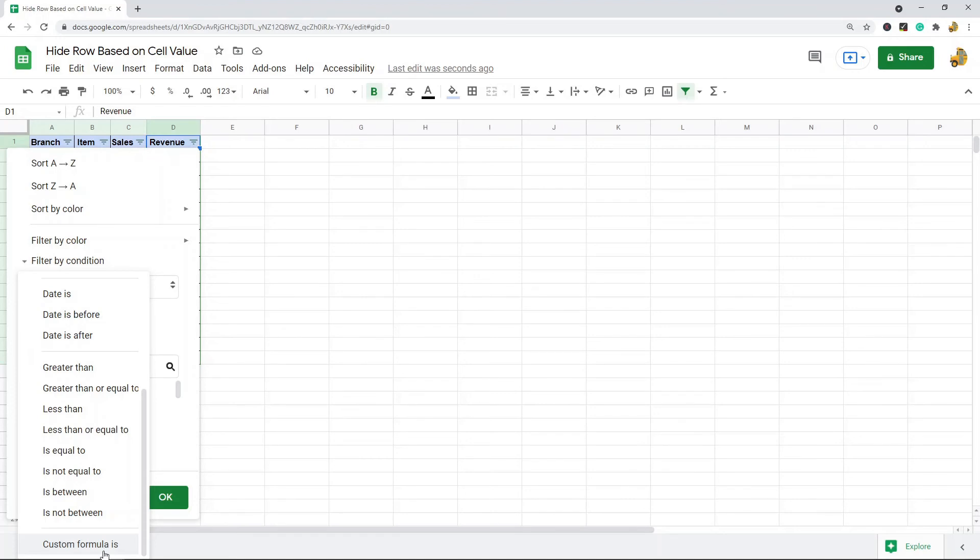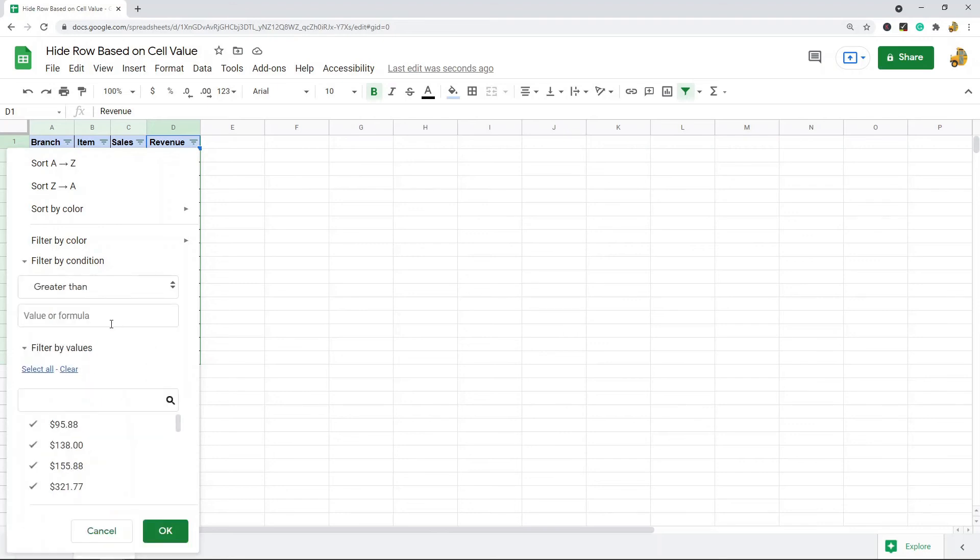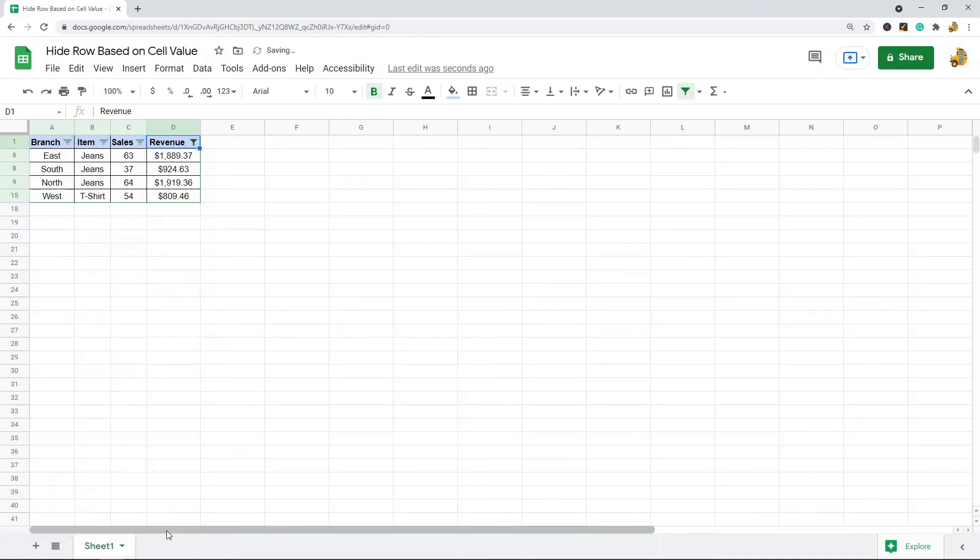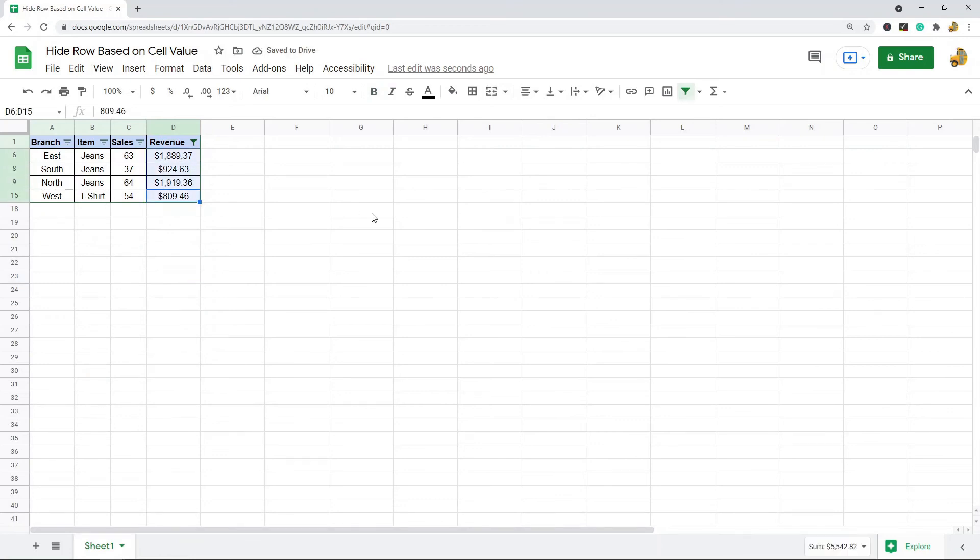In this example, I'm just doing a very simple filter of values greater than 700. So I selected greater than, and then I'm going to put 700 in this text field here and select OK.